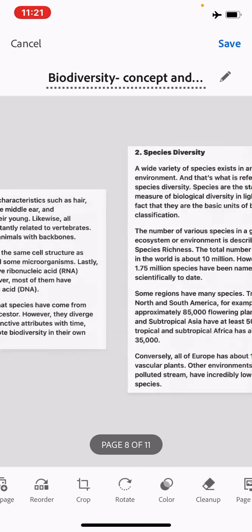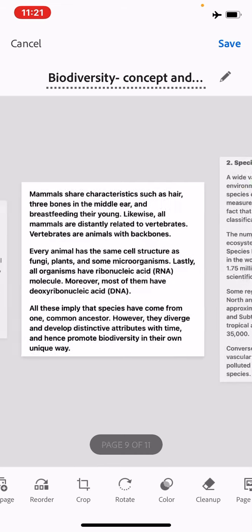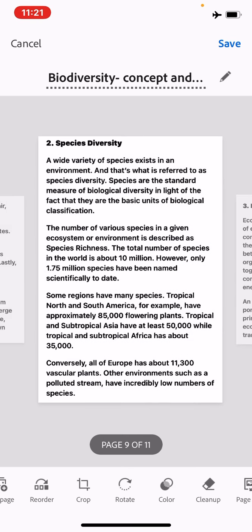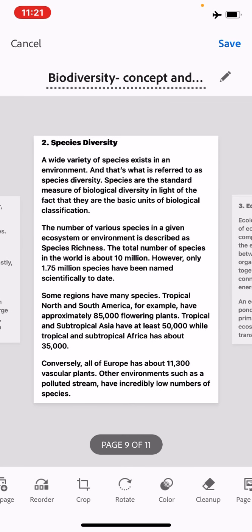Then comes species diversity. Species diversity refers to the variety of species within a community. A wide variety of species exists in an environment, and that is why it is referred to as species diversity. Species are a standard measure of biological diversity because the species is a basic unit of classification. The number of various species in a given ecosystem is described as species richness.